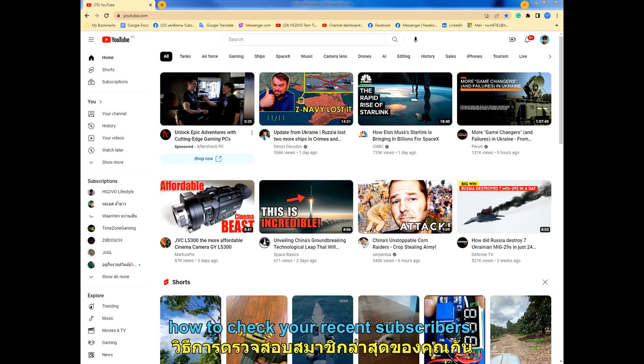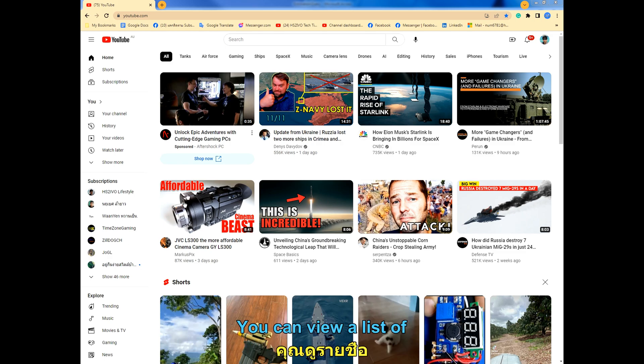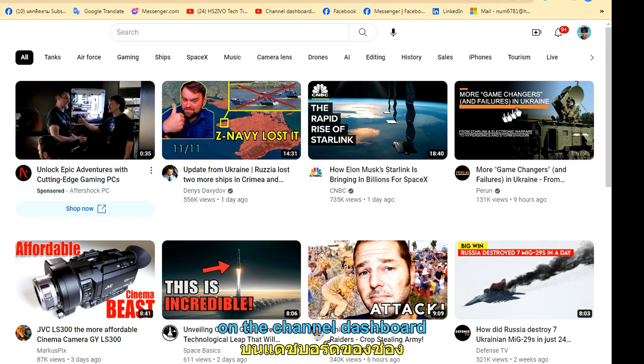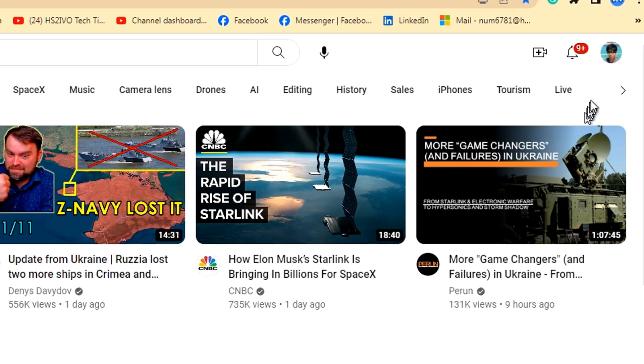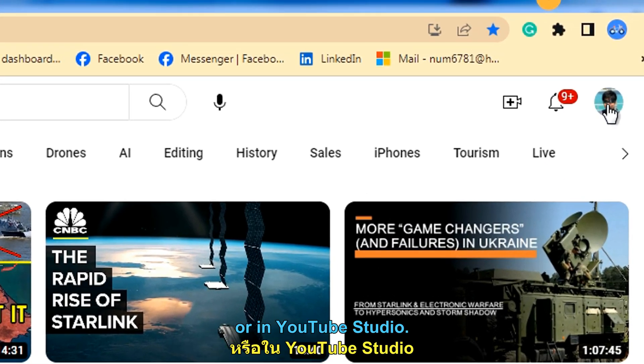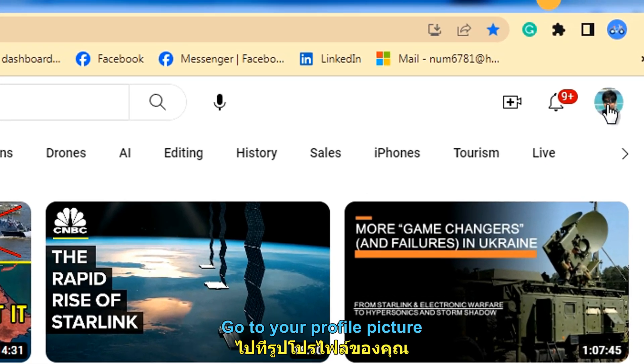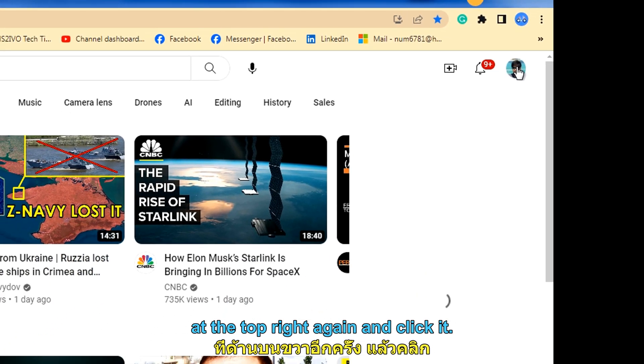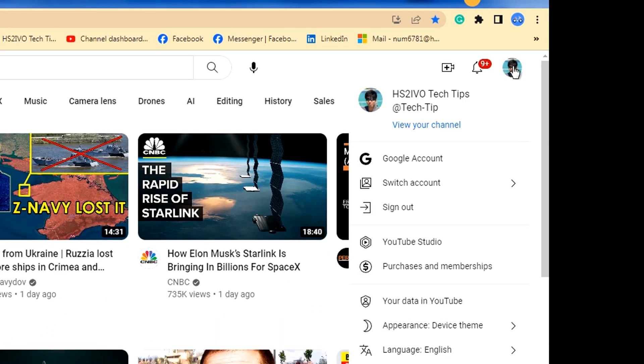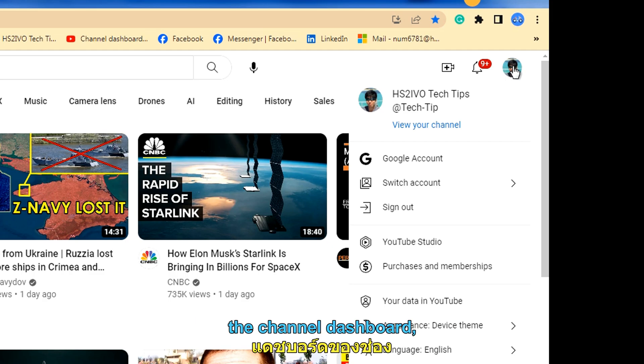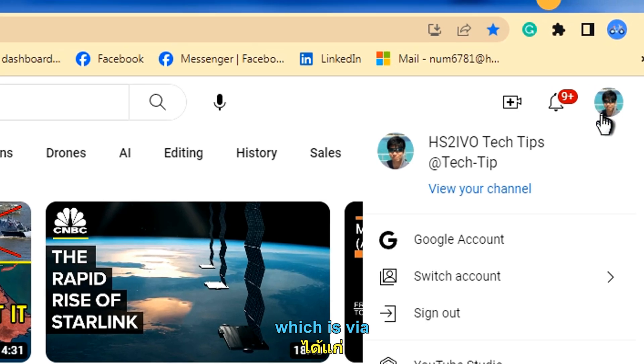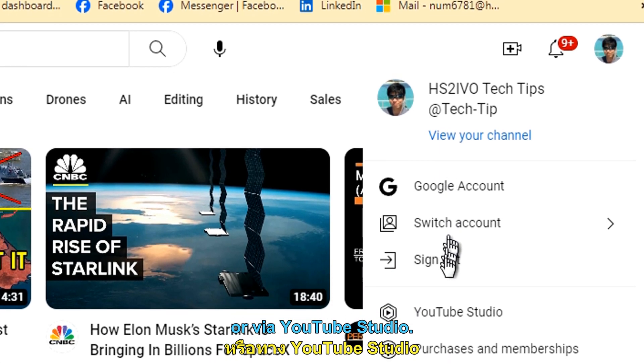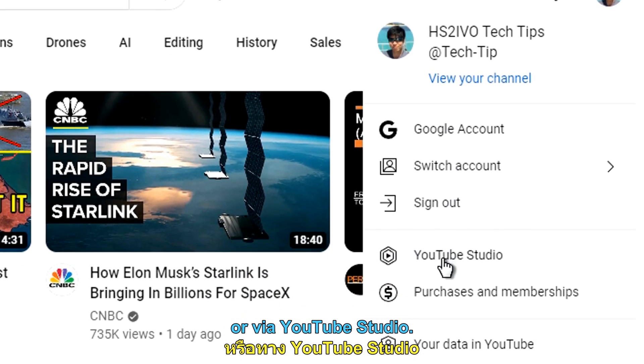Let's see how to check your recent subscribers. You can view a list of your most recent subscribers on the channel dashboard in your customized channel or in YouTube Studio. Go to your profile picture at the top right again and click it. Now you have two ways to go to the channel dashboard, which is via view your channel or via YouTube Studio.